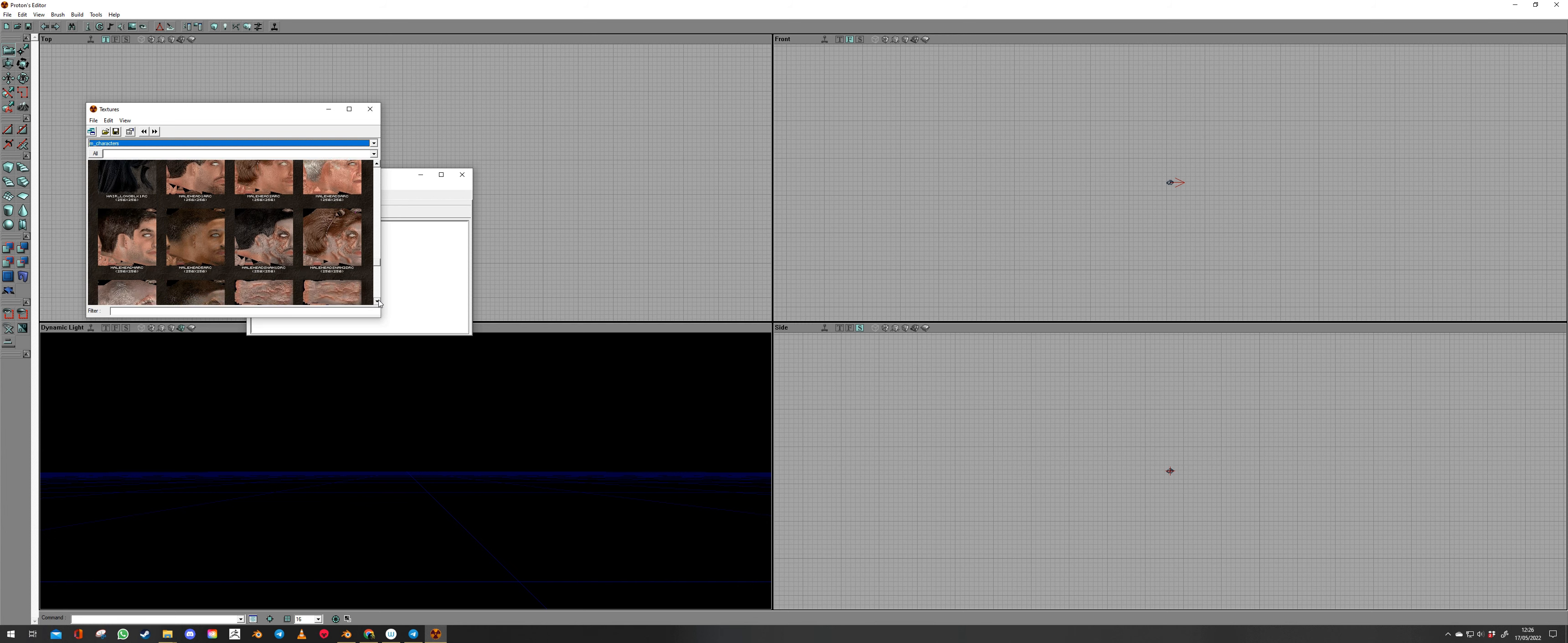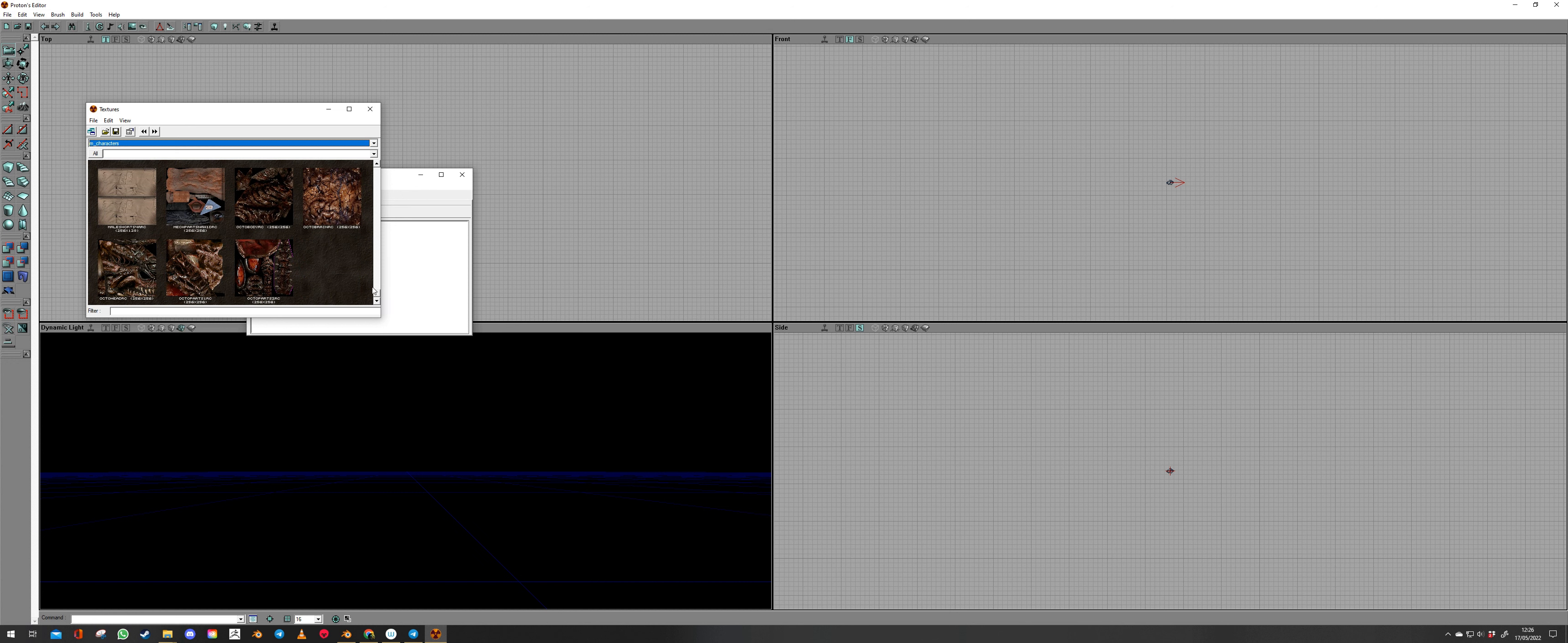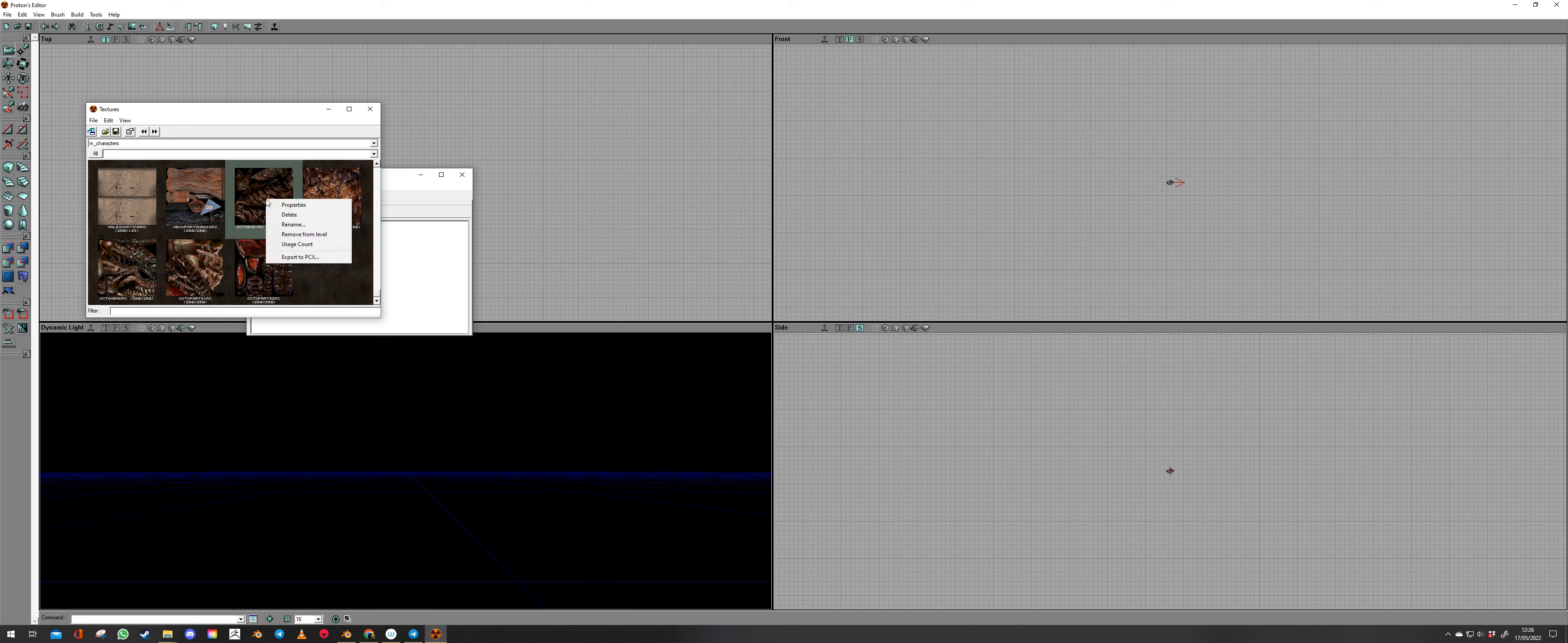I'm just going to scroll down here. And here we have the Octobrain. Now one thing I've noticed is that these will turn up if you've opened the mesh in the mesh editor. If not these won't turn up. So you do this step after the first one because this way you'll be able to actually export them.